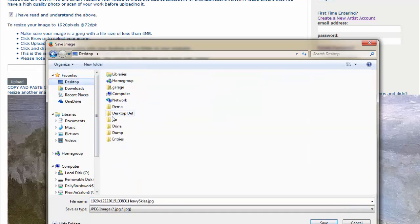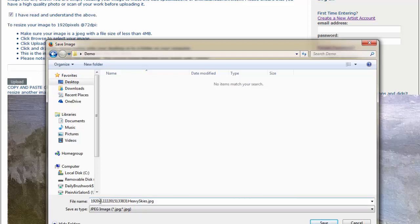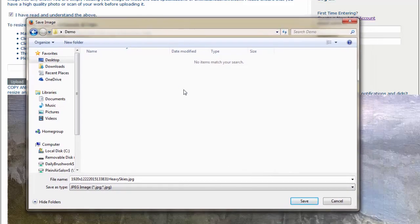And, let's see, I'm going to go to Demo and save it right there. And you'll notice that the file name now starts with 1920x. That's important. This is the image that you are going to save on your computer.